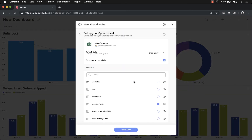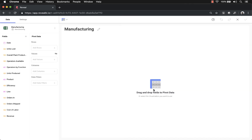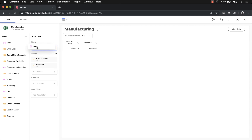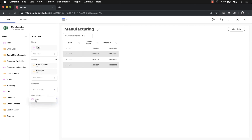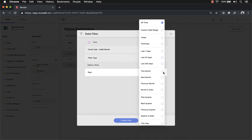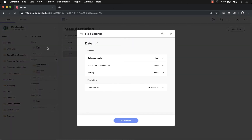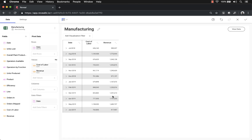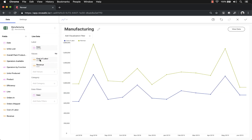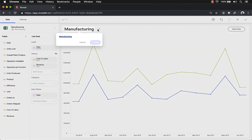Let's add one more widget using the operations data — the manufacturing sheet — and look at cost of labor versus revenue by date. I'll apply the same date filter: last 365 days. I'll change the date aggregation to month as well, then change the visualization type to a line chart. The visualization is looking pretty nice. Another helpful trick when creating visualizations is just clicking on an empty field to open the field list instead of using drag and drop. Let's change the title to Cost of Labor Versus Revenue.